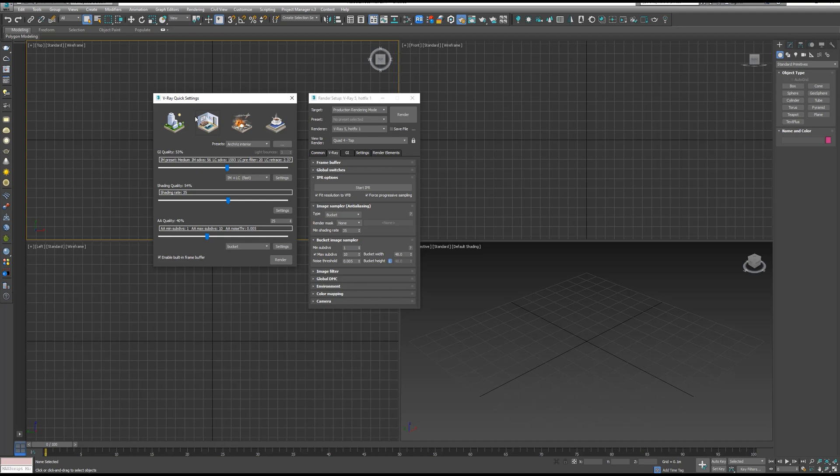But in this video, I'm going to show you how to add it to V-Ray toolbar in a very fast and easy way. So without further ado, let's start.